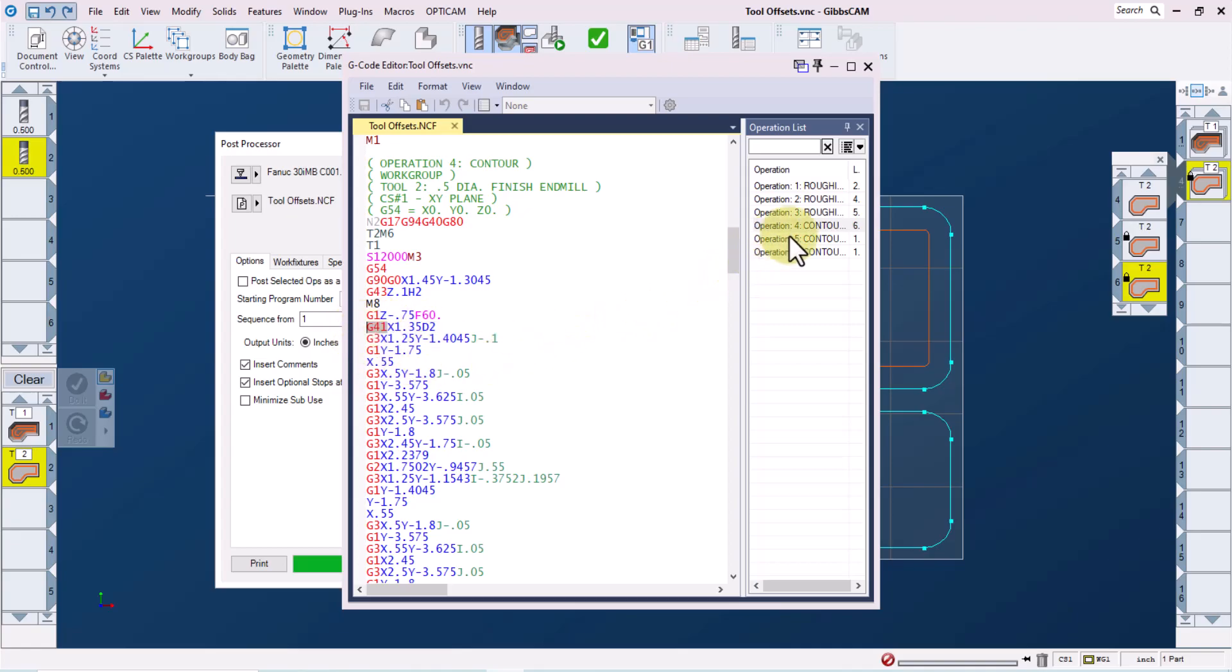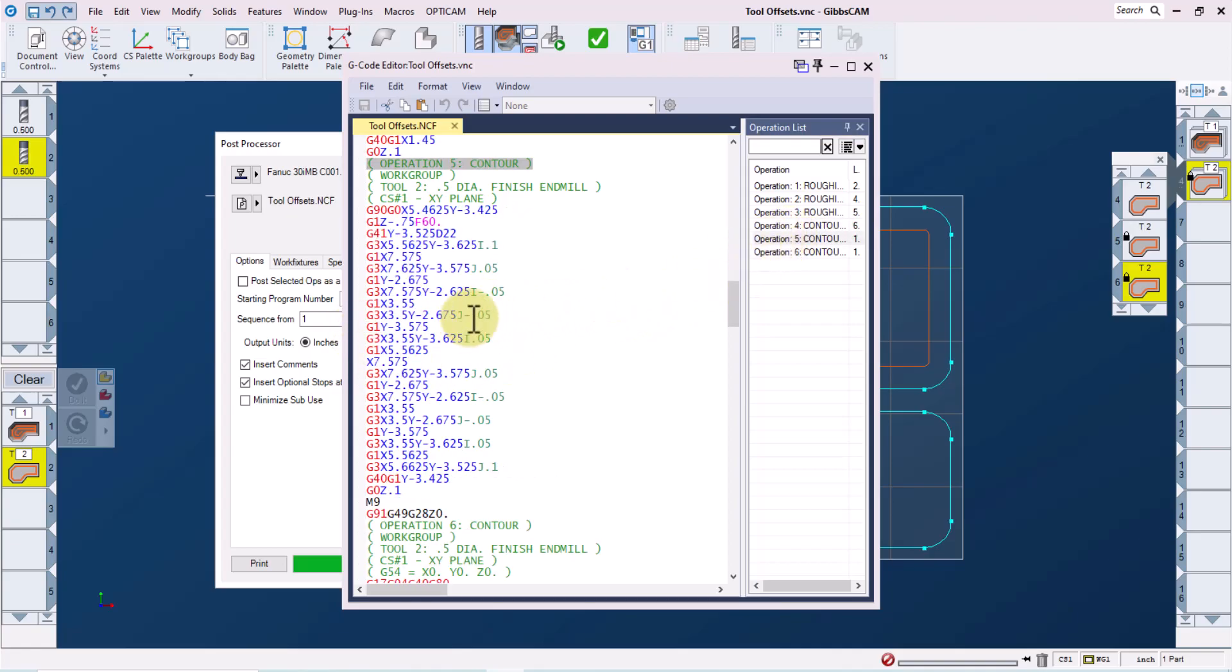If we go into operation five, we can see that we have not changed our height offset or our tool length offset, but our cutter comp offset is now 22 on the G41 line. So that will read a different offset for this pocket at the machine.